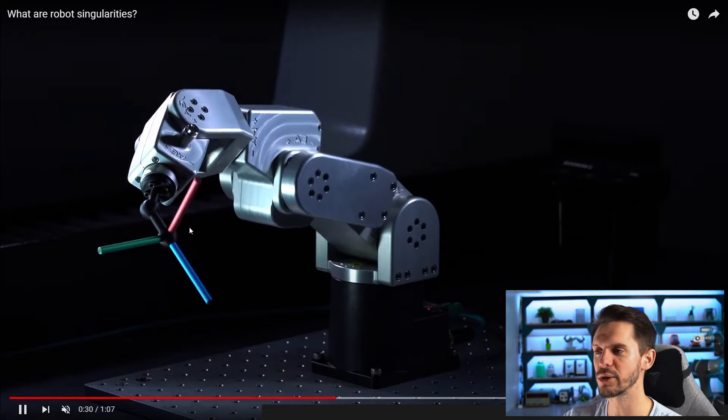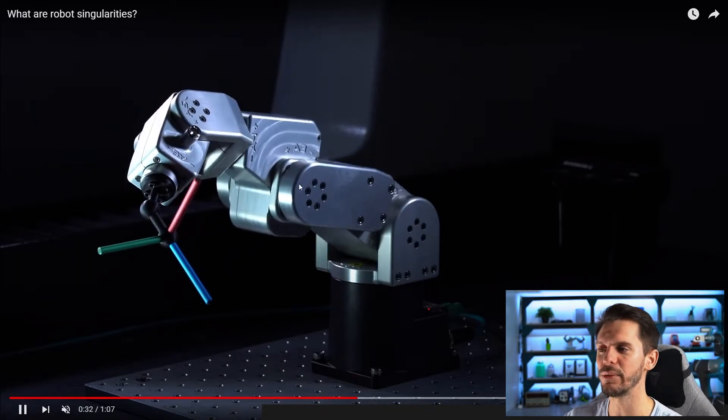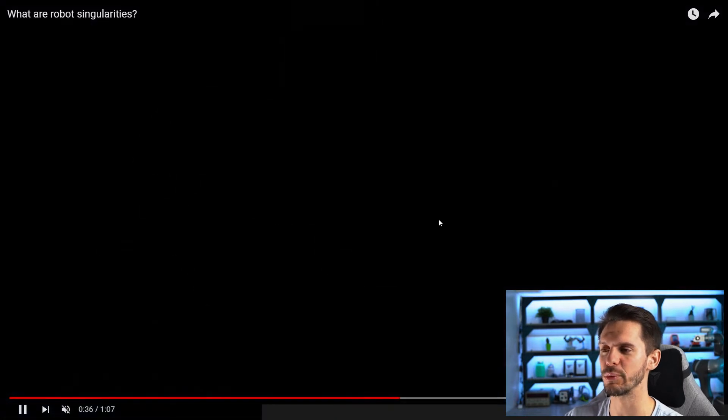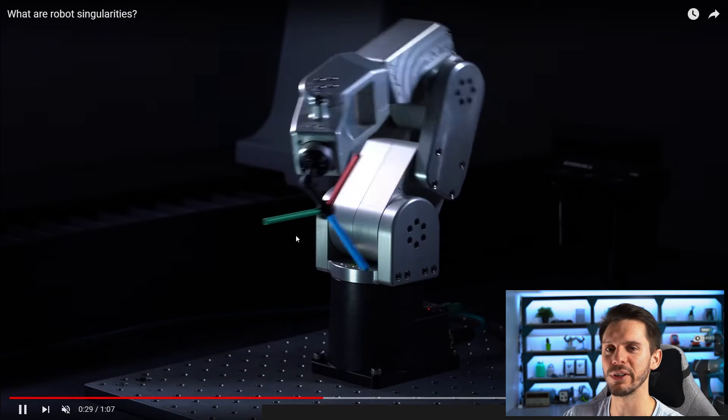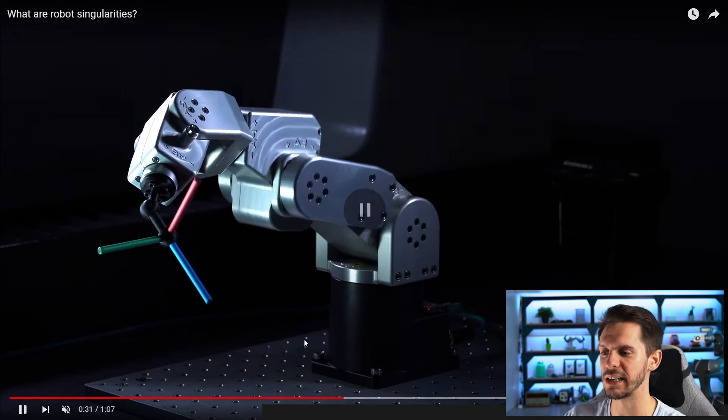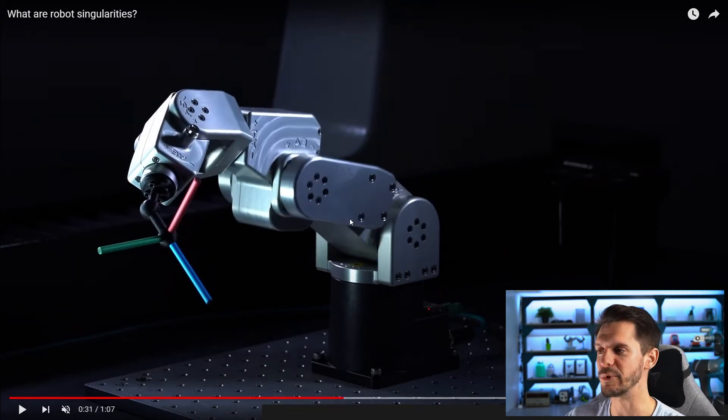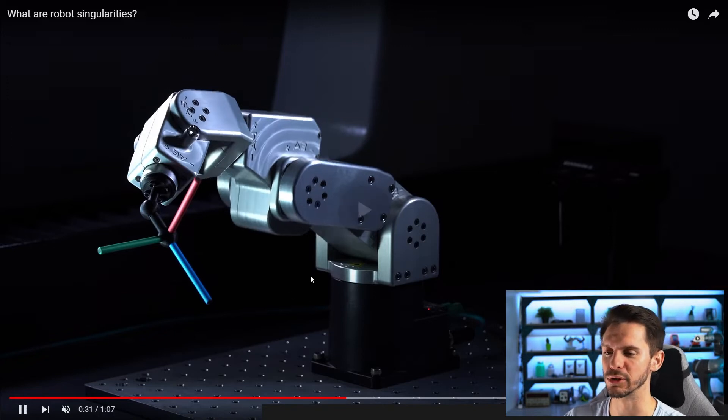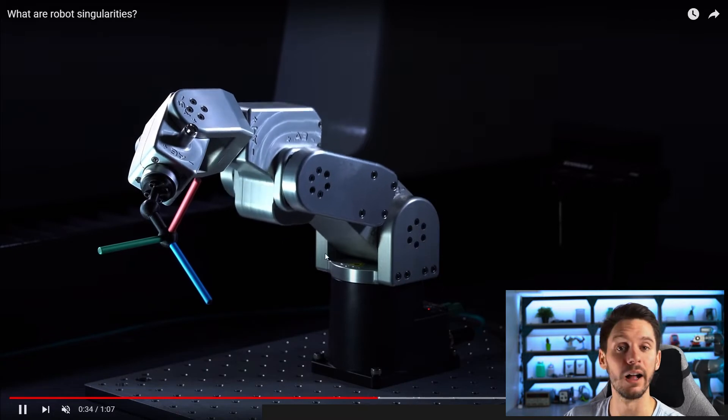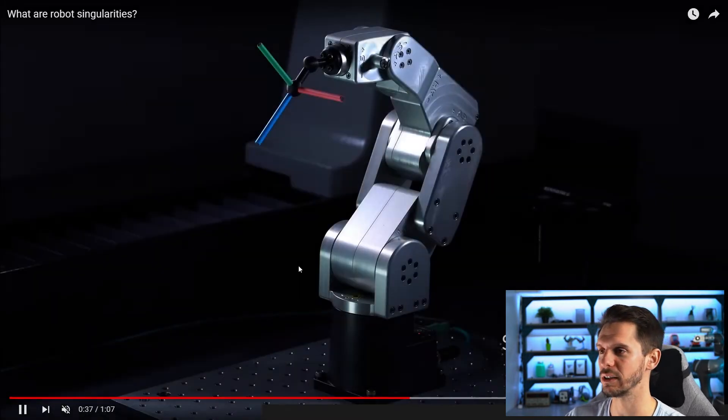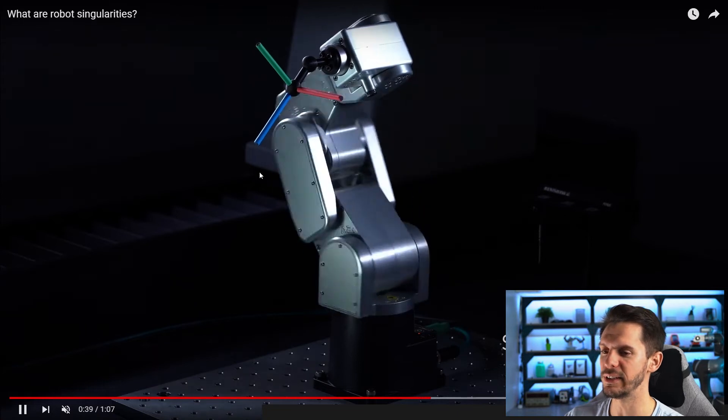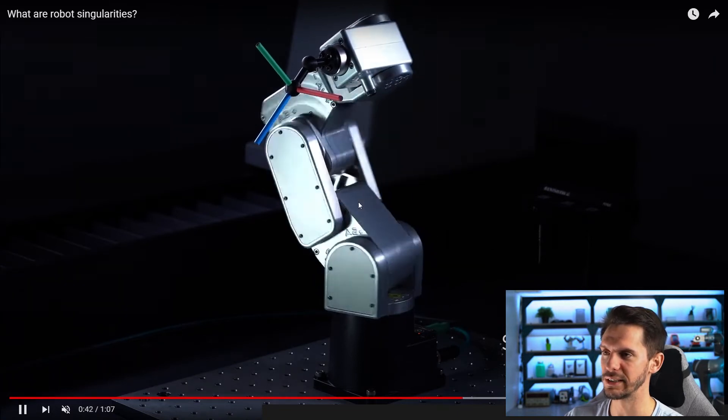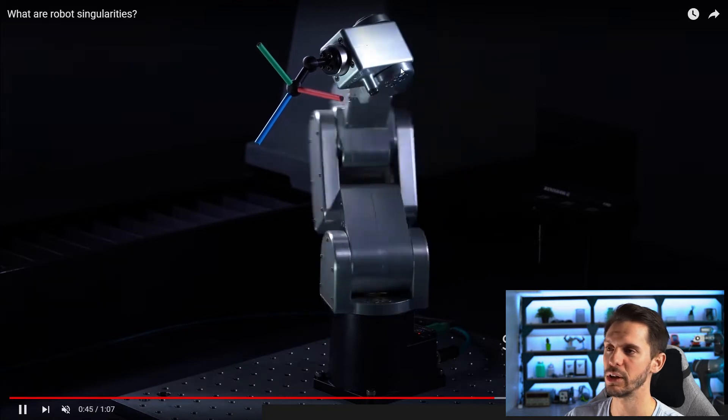We didn't talk much about elbow singularity because it's often easy to fix. It's just like you're almost out of reach. The robot is fully extended. So I'm not generally explaining this one as a singularity, even if it's one. I'm just saying you're almost out of reach, so figure out the way to bring things a bit closer to the robot base and it will help. And then you have the shoulder singularity where you have an infinite amount of solution.